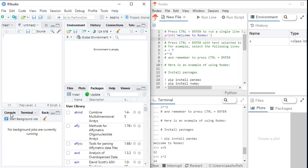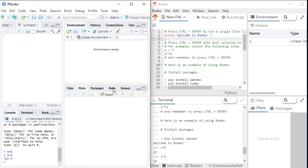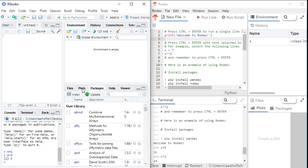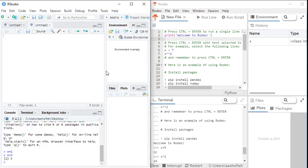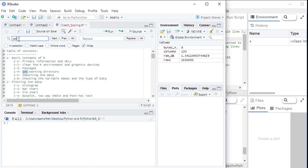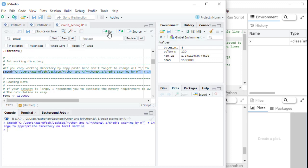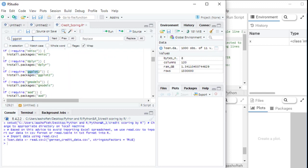So finally, the lower right panel contains tabs for plots, help, packages and more. So plots will show you the results of plotting the graphs in your source code. Let's try a simple example. Of course, you can see more examples in the class by the case study that we have.